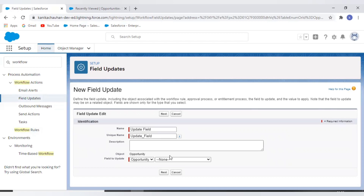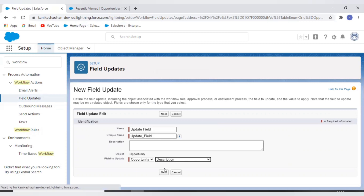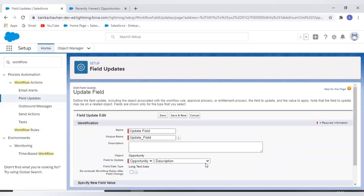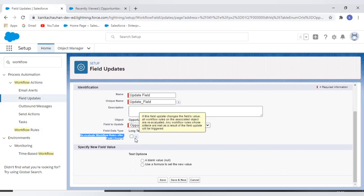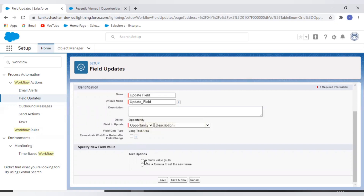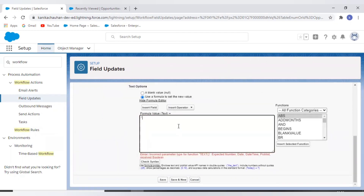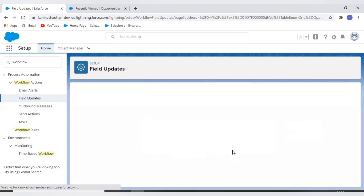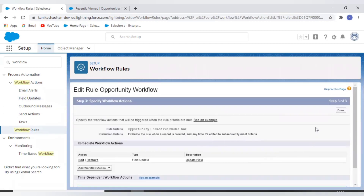Here we need to provide the name of our action and select the field we want to update from the Opportunity fields. There is also a checkbox called 'Evaluate Workflow Rules' — when set to true, if the field update changes the field value, all workflow rules on the associated object are re-evaluated. If criteria for any workflow is met, it will run that workflow again. I'll provide a string value to update the description field. Once done with criteria and actions, it's time to activate the workflow.